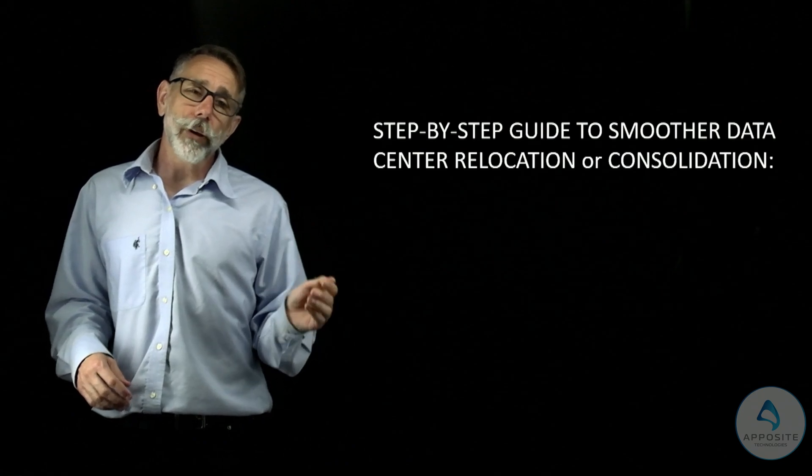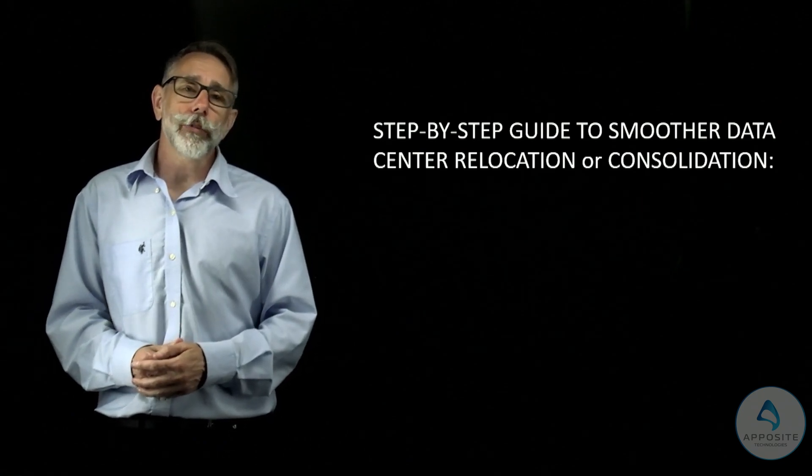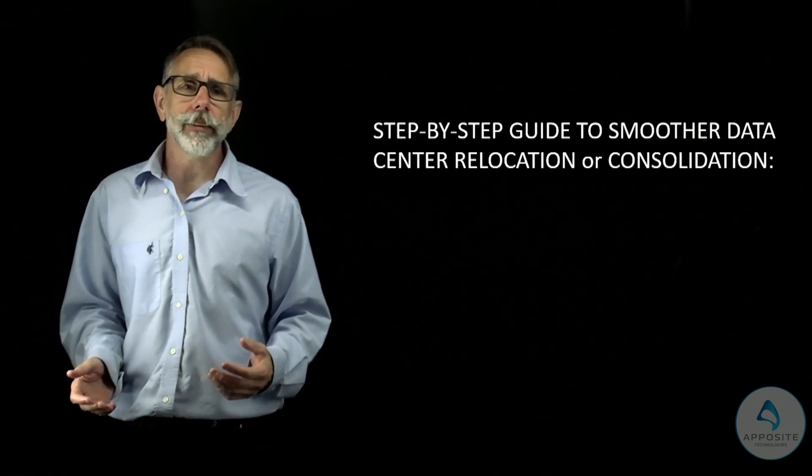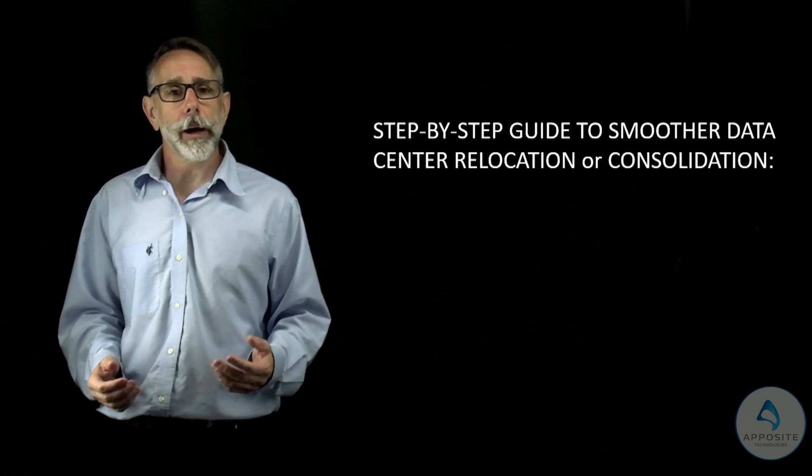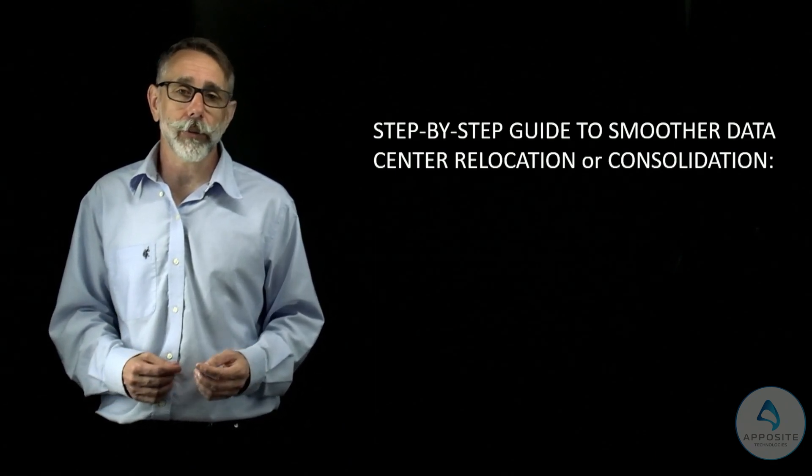In four steps, I'll help you reduce risk, costs, and frustration by providing insight and predictability into the migration or consolidation process.